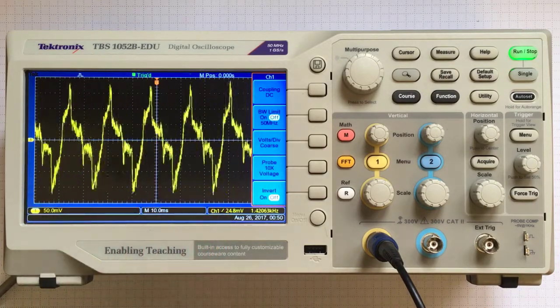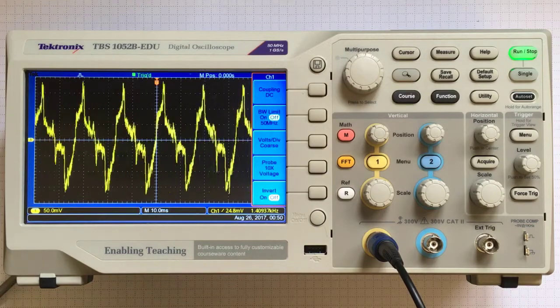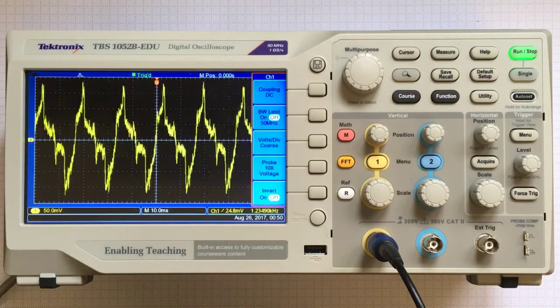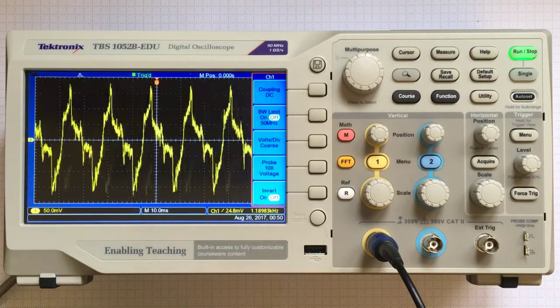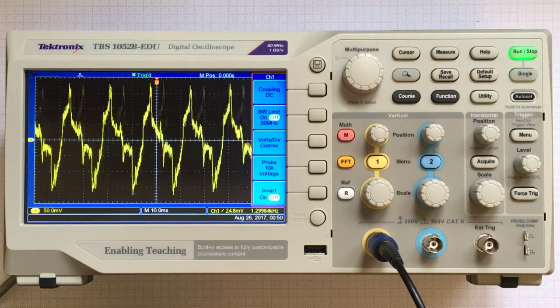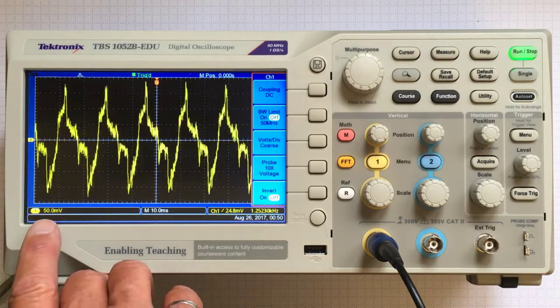This allows us to see what's going on much more quickly than a multimeter and in much more detail. There are a couple of things to notice here.